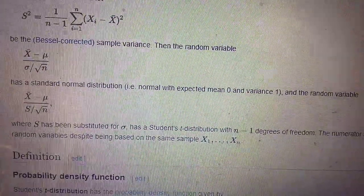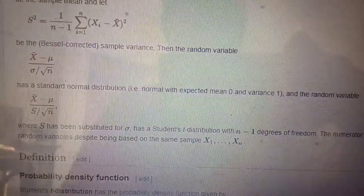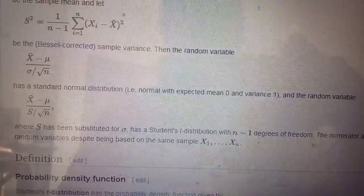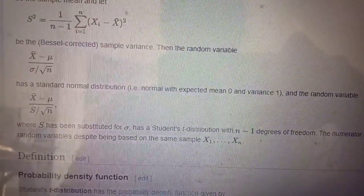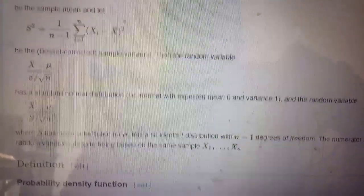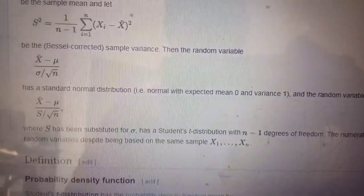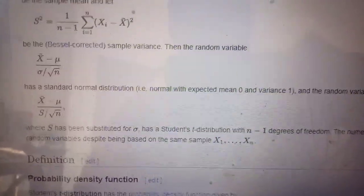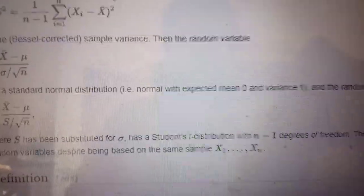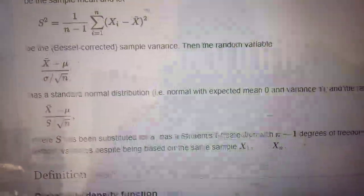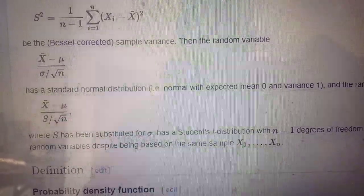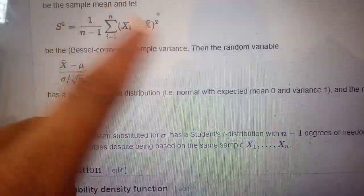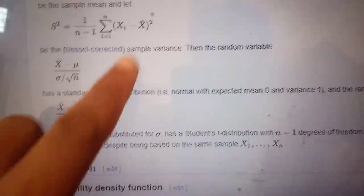Now if sigma is known, you can use this ratio for testing mu equal to mu-naught against a two-sided alternative hypothesis mu not equal to mu-naught. But if sigma is not known, we have to insert an estimator of sigma. The estimator we will use is S, which is the square root of one over n minus one times the sum of squared deviations.